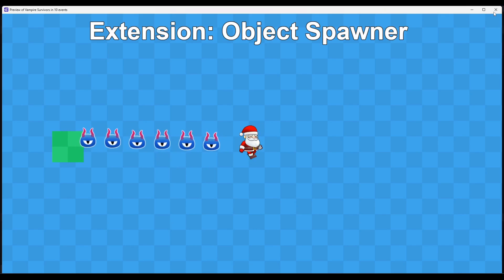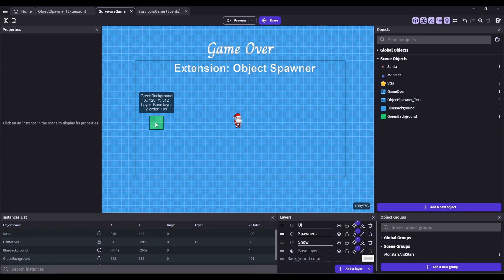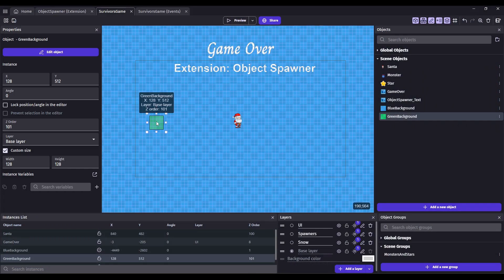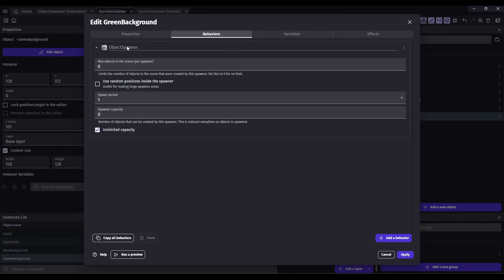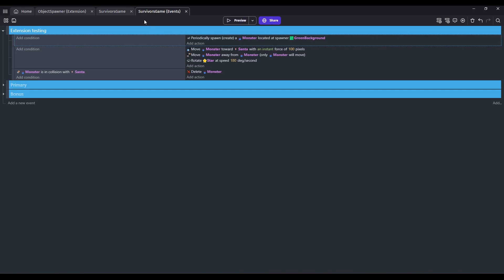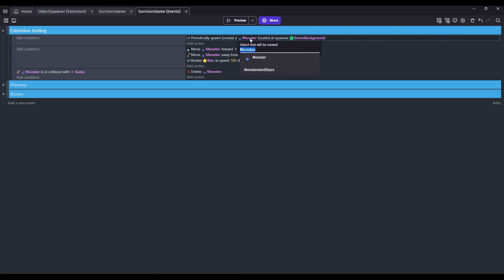Just for background, the way you use the Object Spawner extension is you get an object and you add this behavior called Object Spawner. So other than adding the behavior to the object, you do need to add an event action. The action is periodically spawn a monster. This is the object that you're spawning, and this is the object that has the spawner behavior.